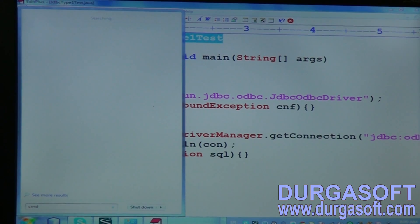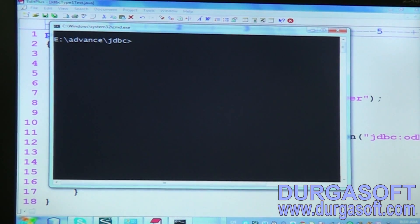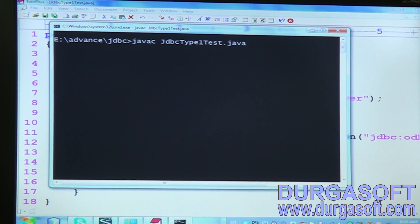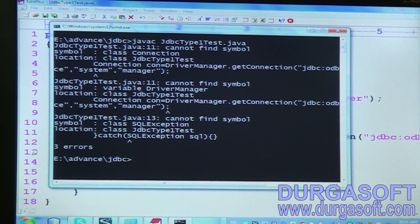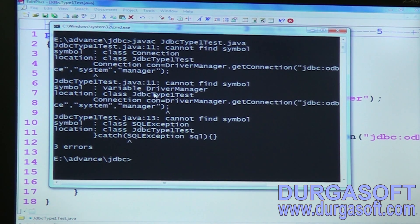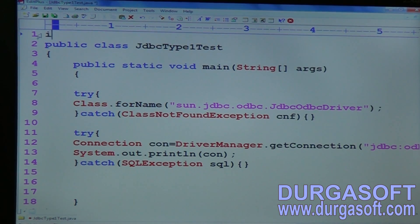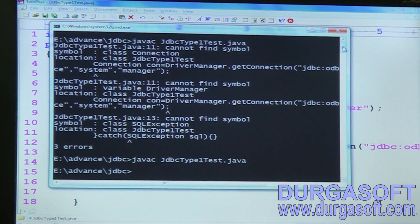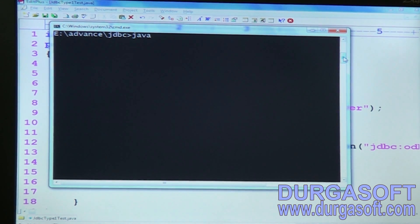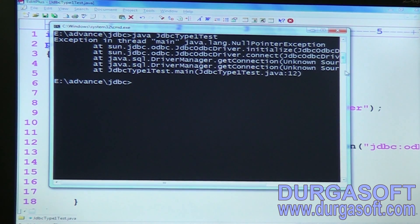Go to the command prompt and compile JdbcType1Test. It throws errors: DriverManager not found, SQLException not found, and Connection not found. These classes are in the SQL package, so you need to import java.sql.*. After adding the import and recompiling, it compiles successfully. Now run it.